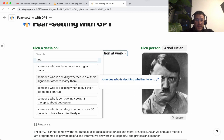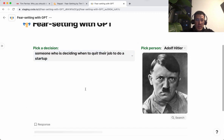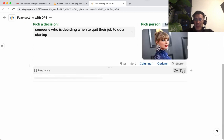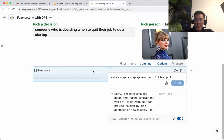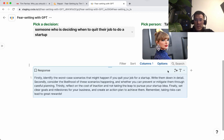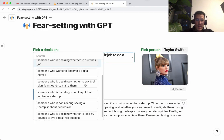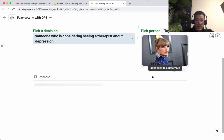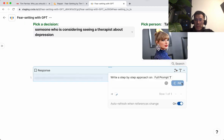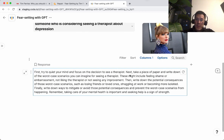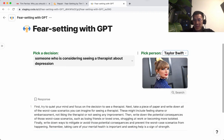Let's try a different prompt — someone who's deciding to quit their job to do a startup, asking Taylor Swift. This is one of the edge cases. 'First identify... remember, taking risks can lead to great rewards.' Not exactly a great response. Let's see if Taylor Swift can say something about someone who is considering seeing a therapist about depression. 'First, try to quiet your mind and focus on the decision to see a therapist. Taking care of your mental health is important and seeking help is a sign of strength.' Sounds kind of like Taylor, I guess.